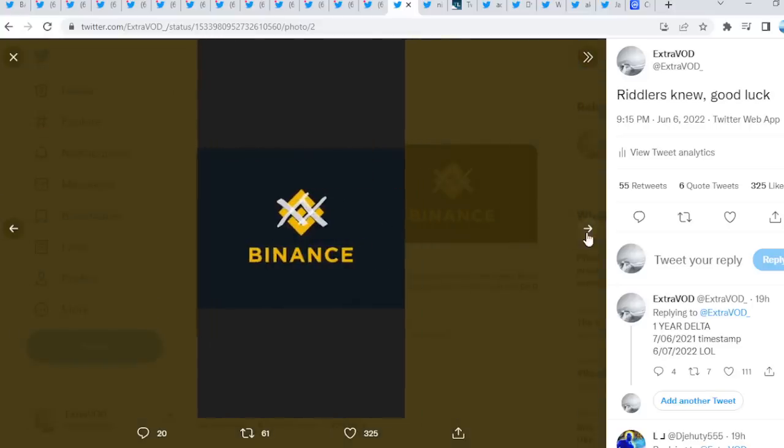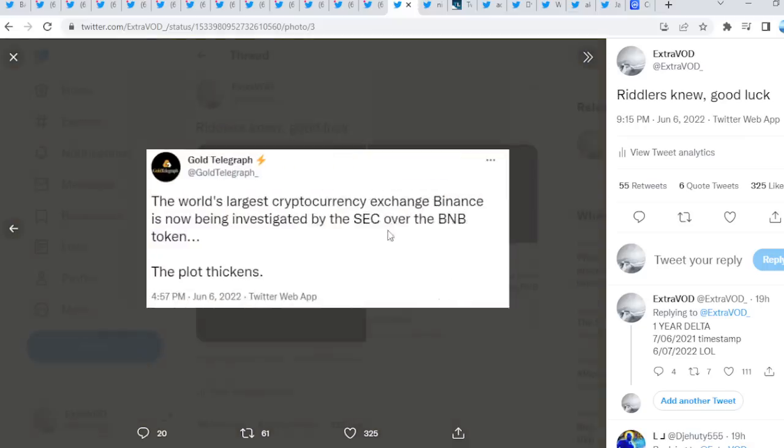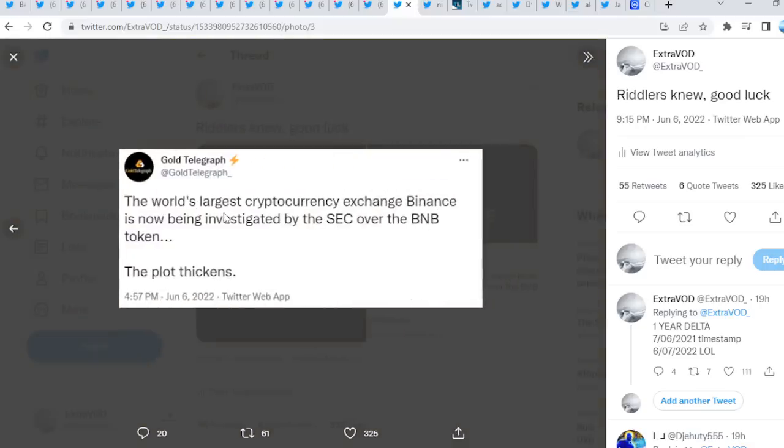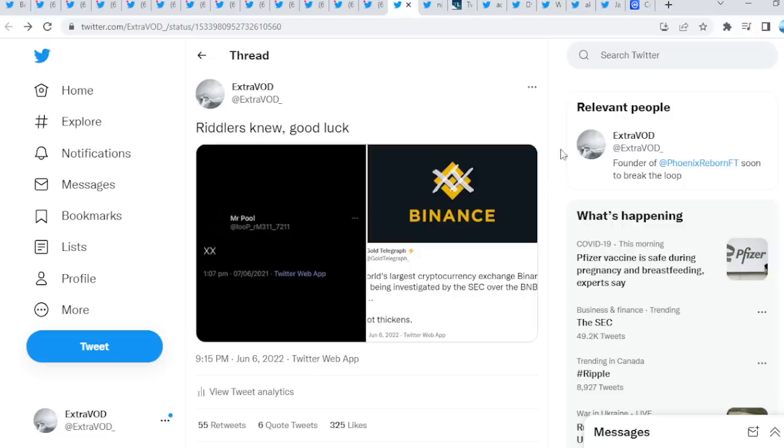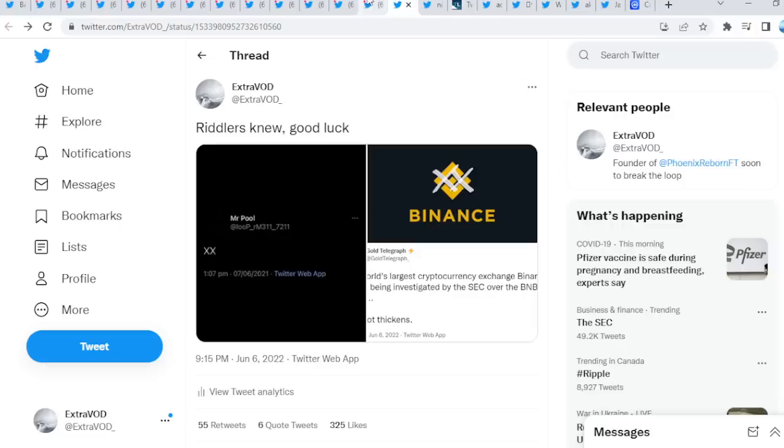Which correlates with Binance. The world's largest cryptocurrency exchange, Binance, is now being investigated by the SEC over the BNB token. Guys, are they going to go after everything? First, they probably have to finish the Ripple lawsuit, right? Conclude that lawsuit before probably heading to these other coins.